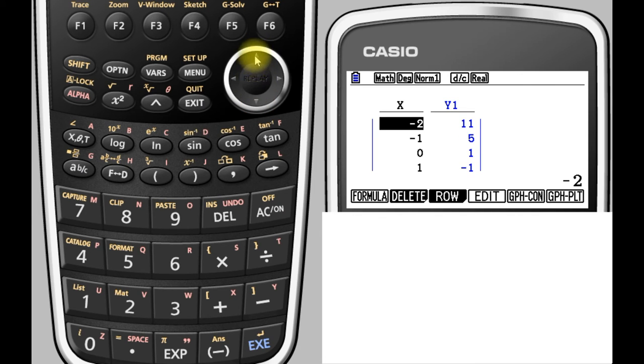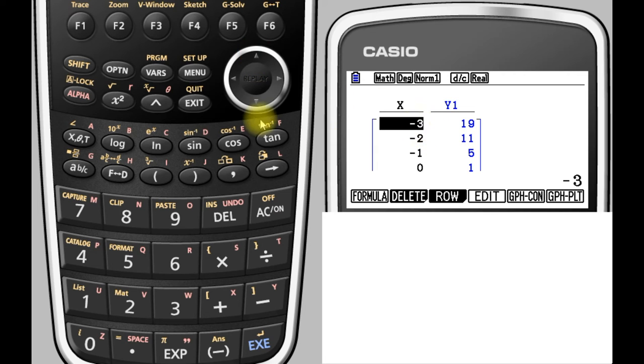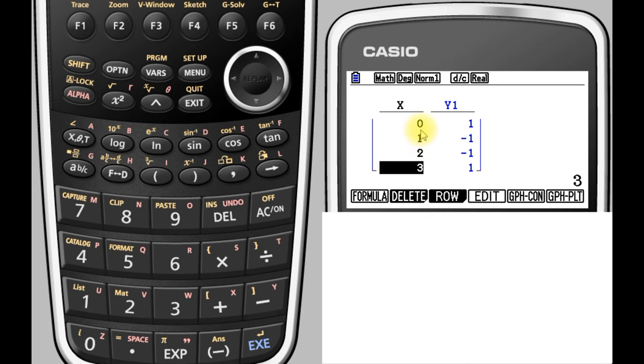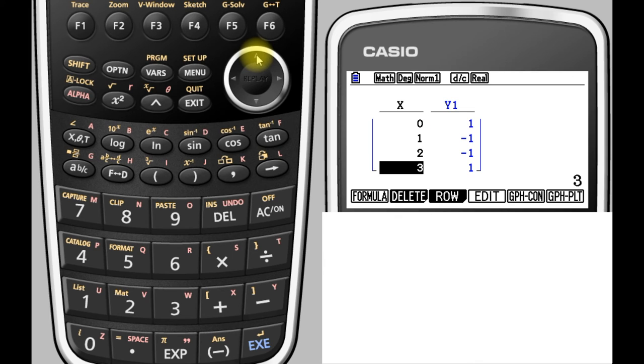Okay, now we're displaying the results from x equals negative 3 down to x equals 3, and we're just displaying the integer values of x within that domain. If you want to change that, we'll just go back.